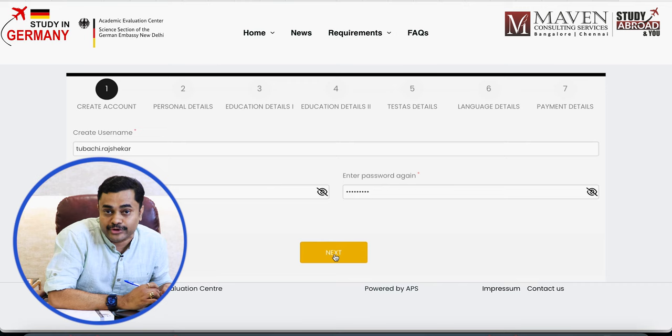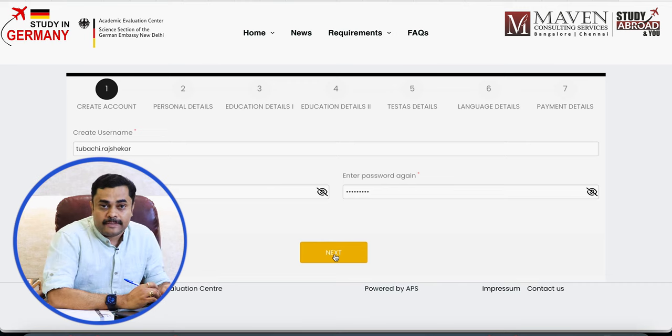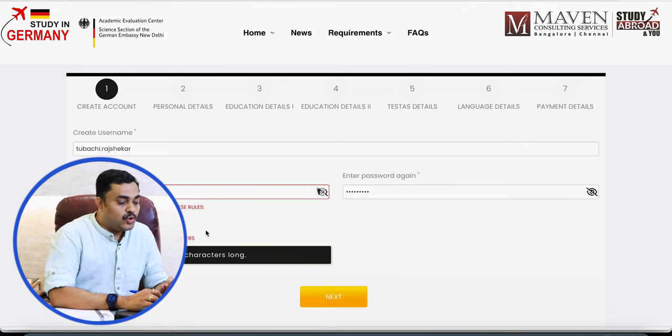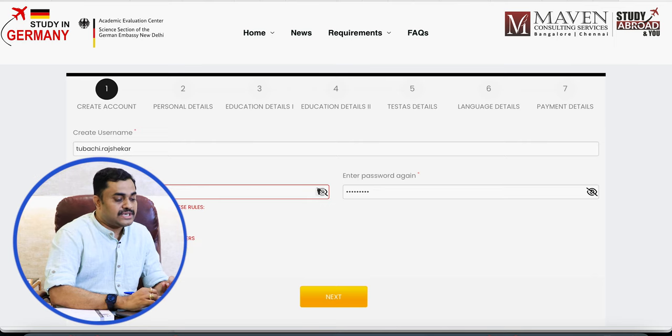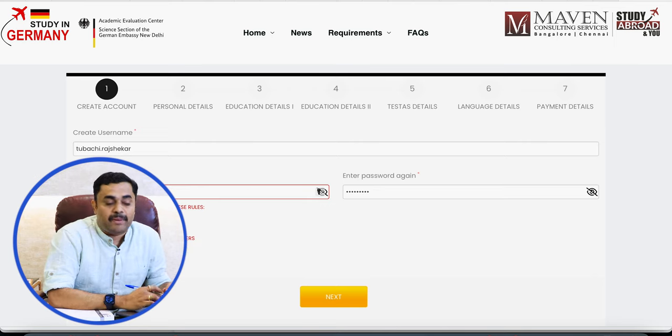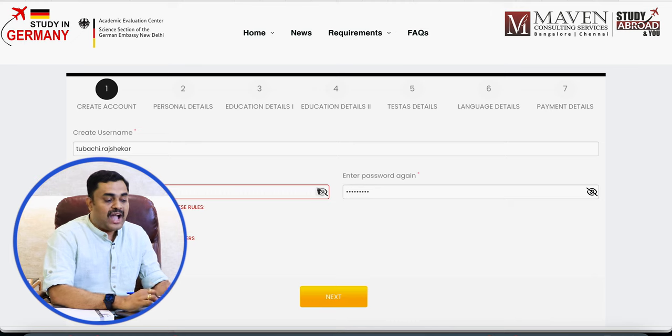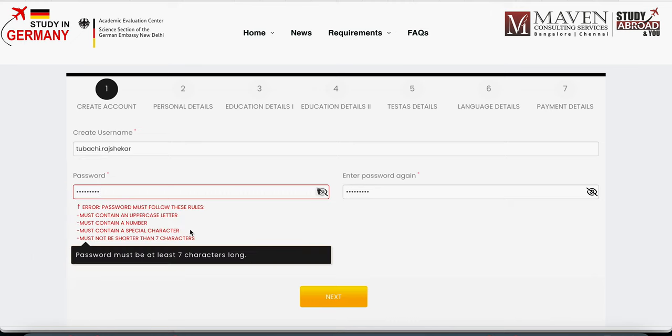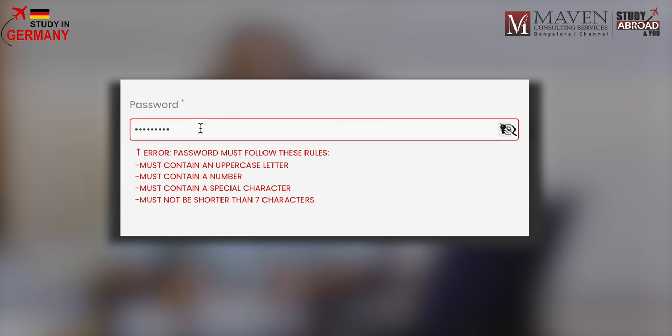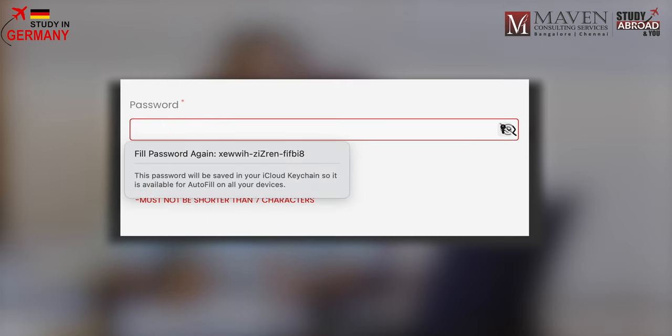The website is aps-india.de — we are leaving this link in the description for you. You go to this link and it's a simple, straightforward process. You create a username and a password for yourself. Make sure the password is a minimum of seven characters, with one uppercase, one lowercase, and one special character — that is mandatory, otherwise it will not be accepted.